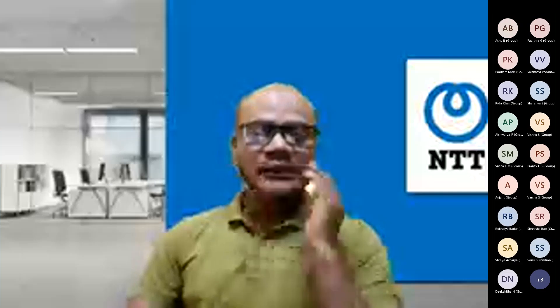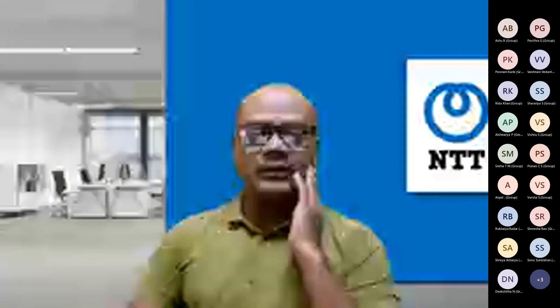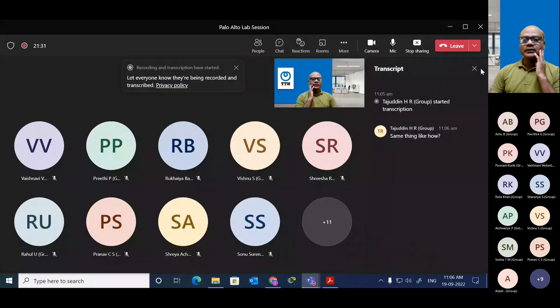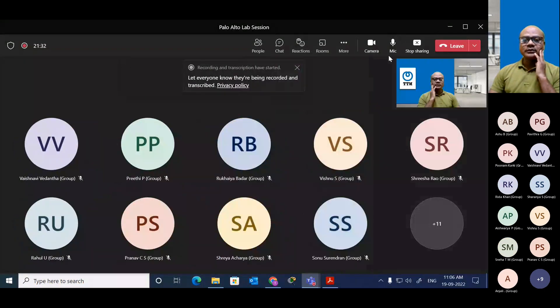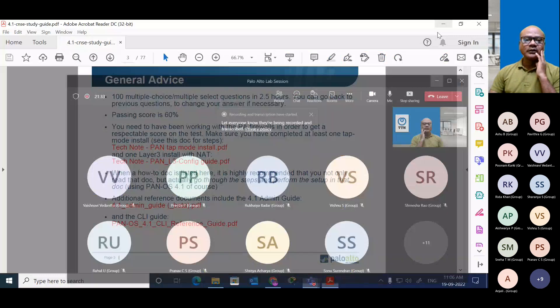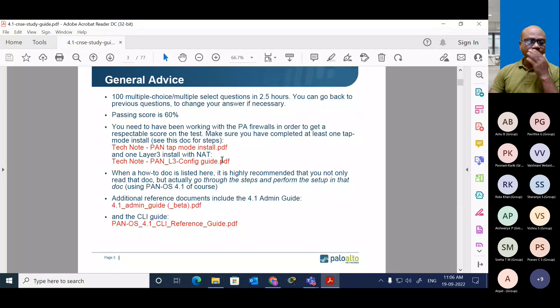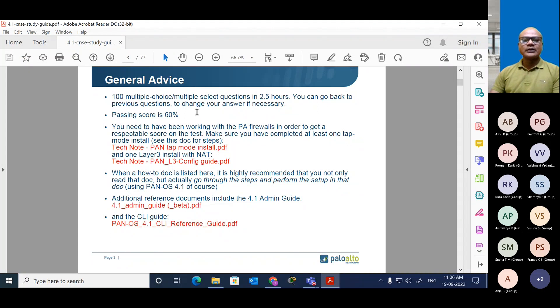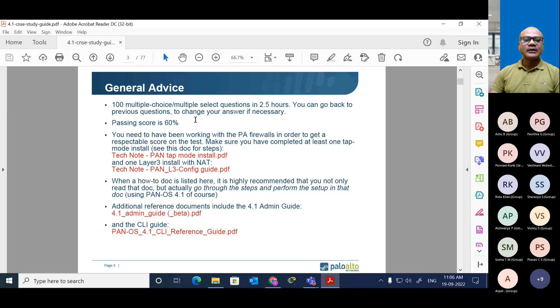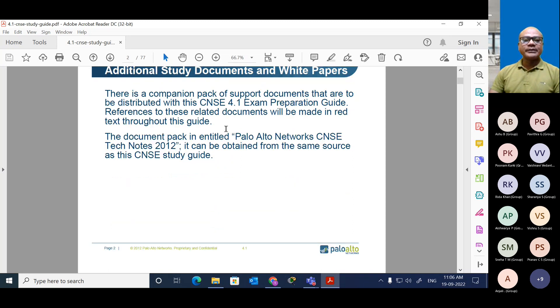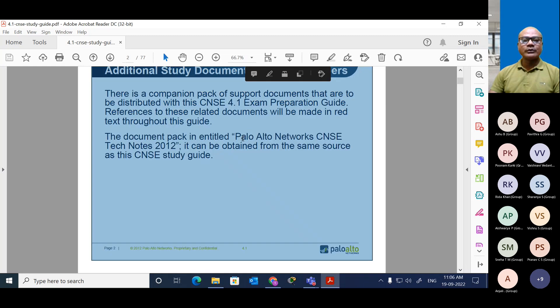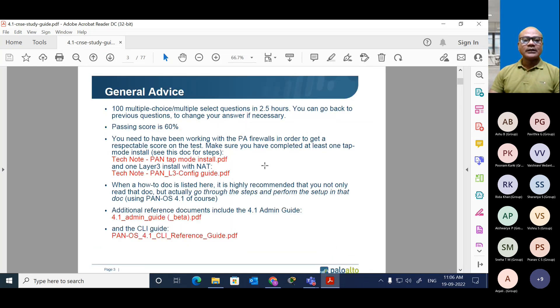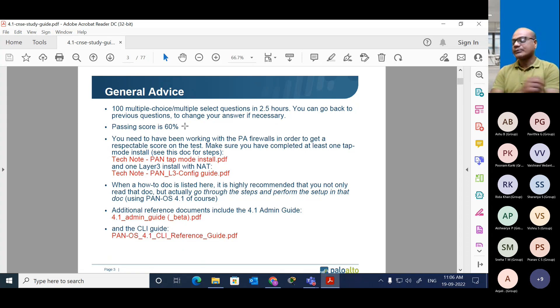As we can see, we have the same thing - you will be having 100 multiple choice and multiple selection questions for 2.5 hours for the Palo Alto exam. The exam is your CNSC. It is in good demand right now.